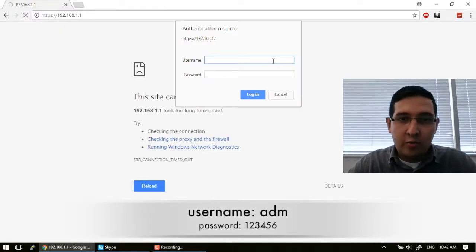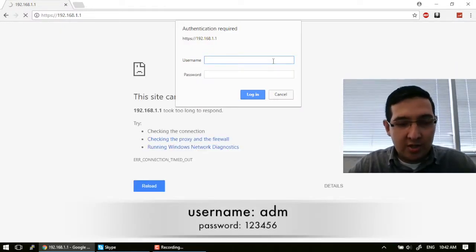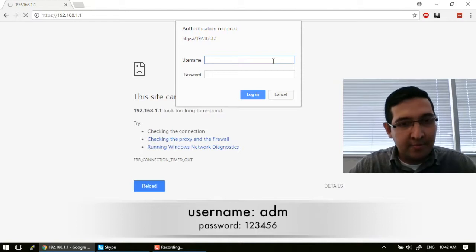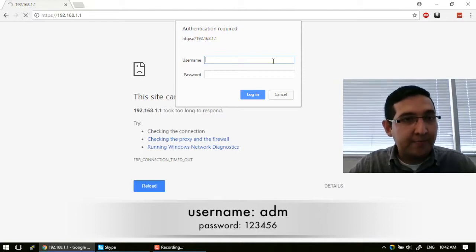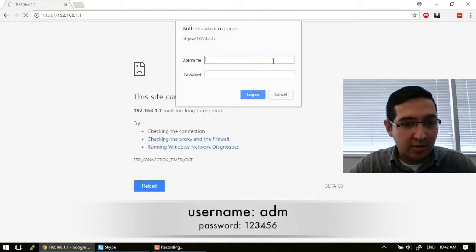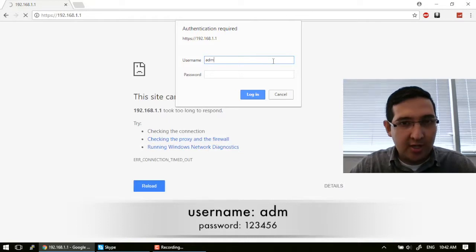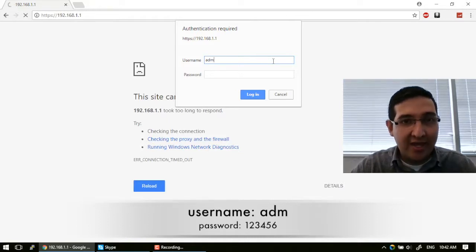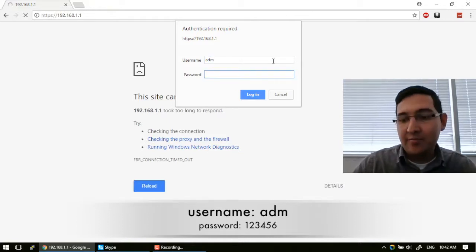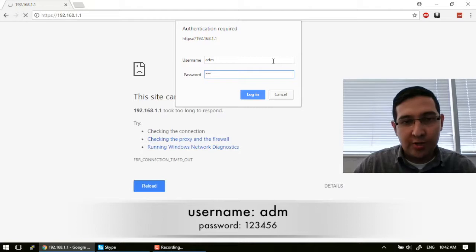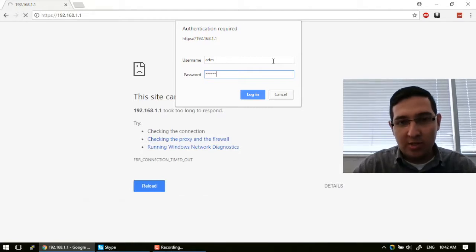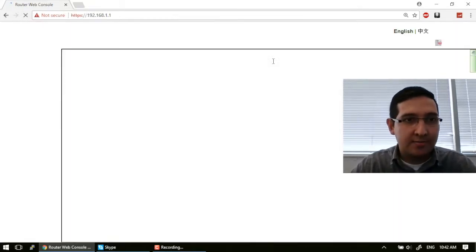We are going to start by logging into the administration page through the IP address in the web browser. Remember, our username is by default ATM and the password is 123456126, and log in.